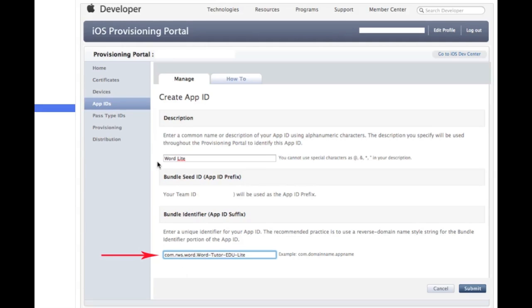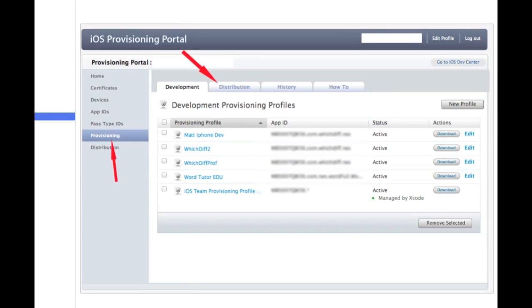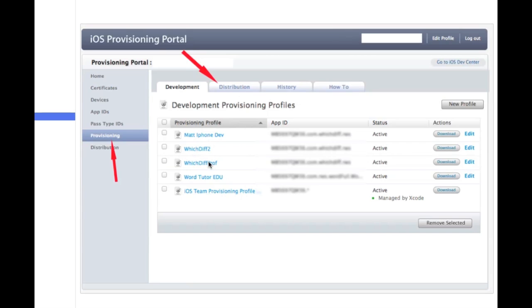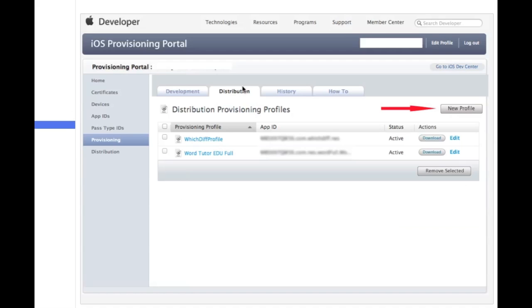And like I said, for the description, put whatever you'd like. Then you're going to click submit. That should create your new app ID. So next you're going to want to click on provisioning, a little link over at the left. And then click on distribution because this is going to be distributing. You may have already made one for developing. But it's the same, very similar process. So you're going to click on distribution.